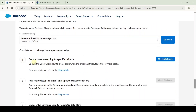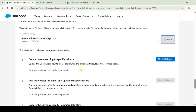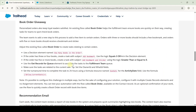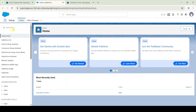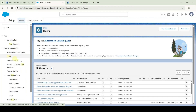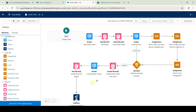The first challenge is create tasks according to specific criteria. To start this challenge, we need to launch the developer edition org — click on this launch button. Move to the instructions of challenge one. We need to make some changes in this book order flow. Move to the setup page, and in the quick find search for flows, select flows, search for book order flow, and then click on that. This is the actual flow of book order and we need to make some changes.